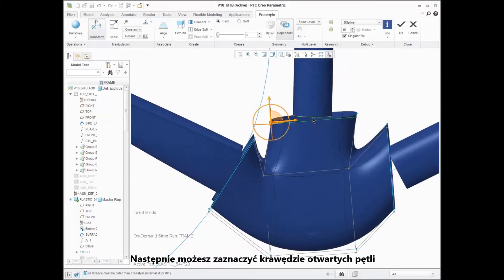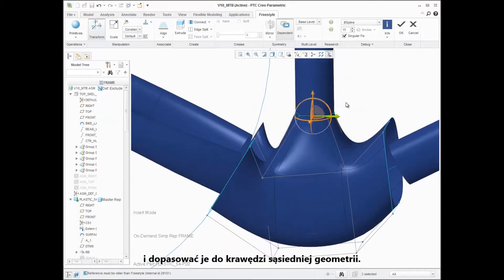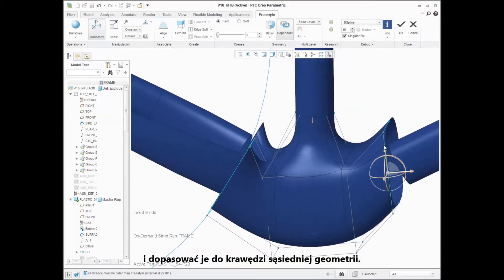You can then take the edges of the open loops and align them to the edges of the neighboring geometry.